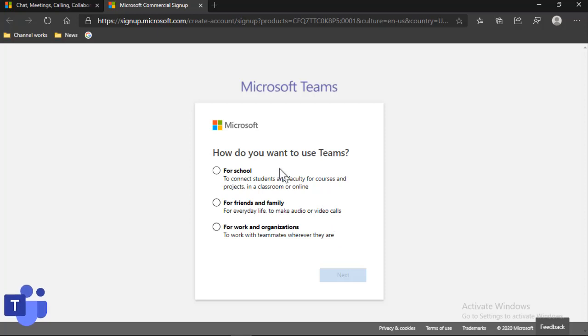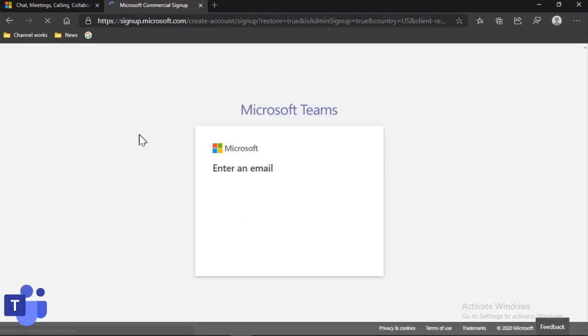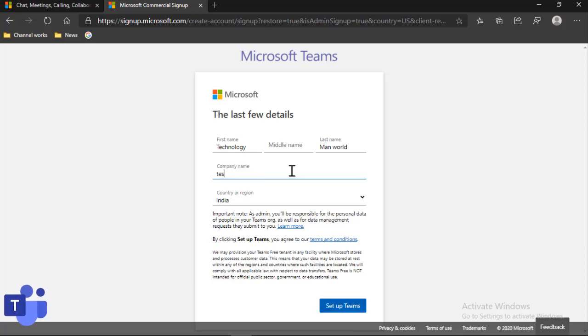Now it will tell you how do you want to use Teams. If you want to use Teams with some teammates and for free with your account, then click on For Work and Organizations, then click on next. Now you have to just give a few details, your company name, so I'll just give Test Trial, and now you can click on Setup Teams.